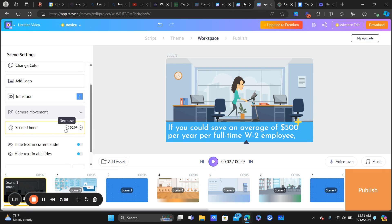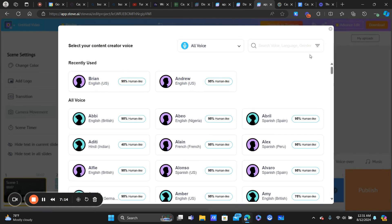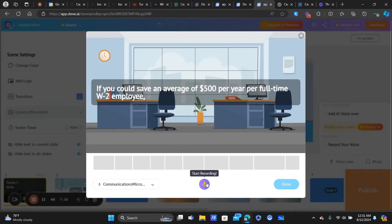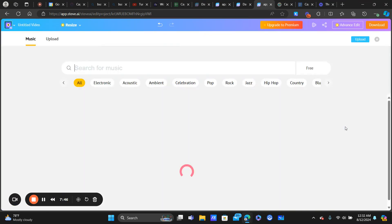You'll need to play around with the scene timer when doing the voiceover — whether it's your own voice or an AI one — because the voiceover may not have enough time to read all the text, or there may be too much time on a scene. You can adjust it accordingly. To record your own voiceover, click 'Start Recording' and read the text; it goes through each scene based on how long each scene is.